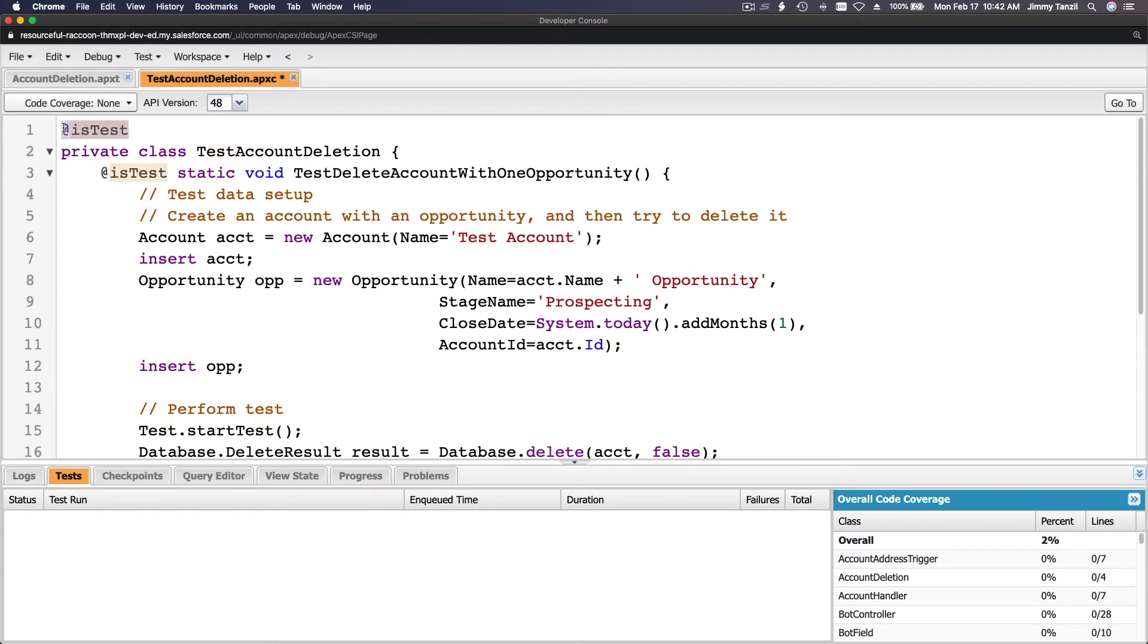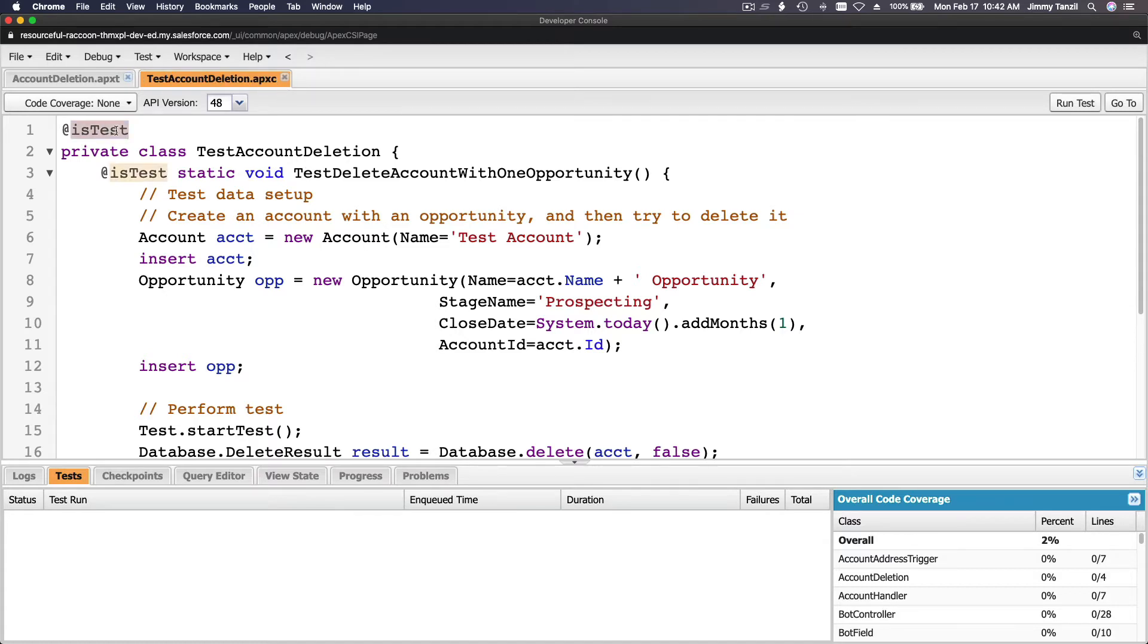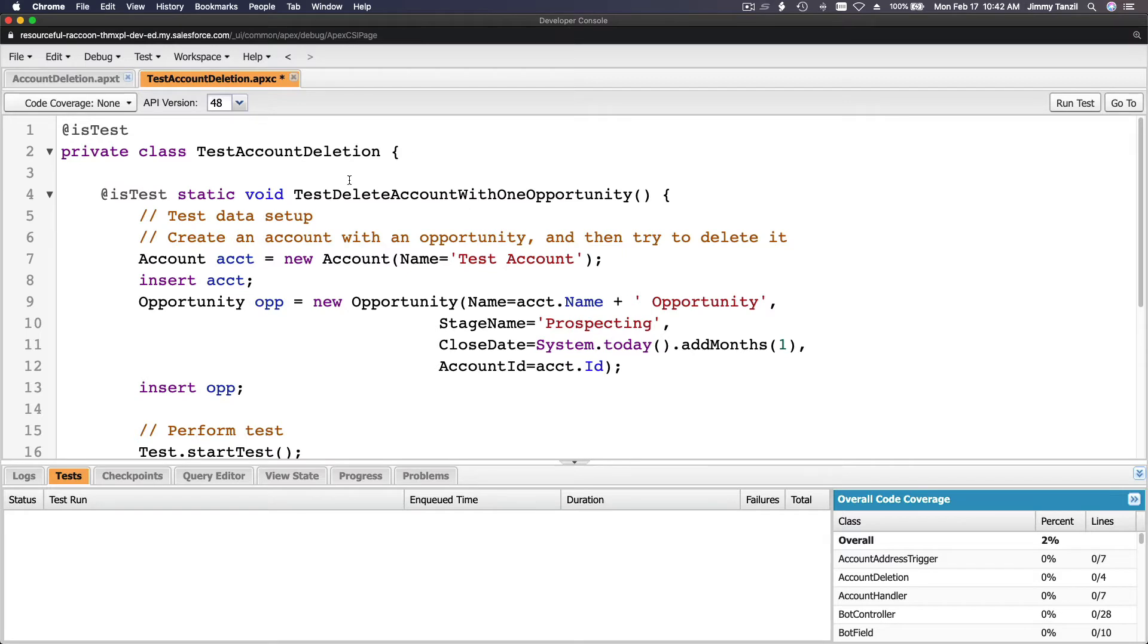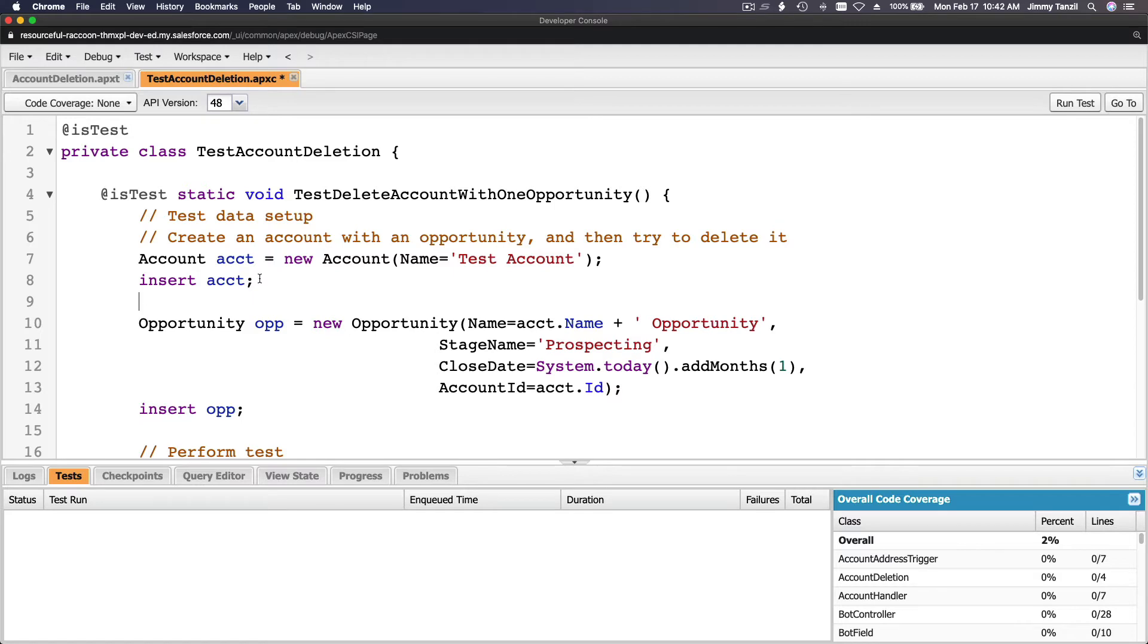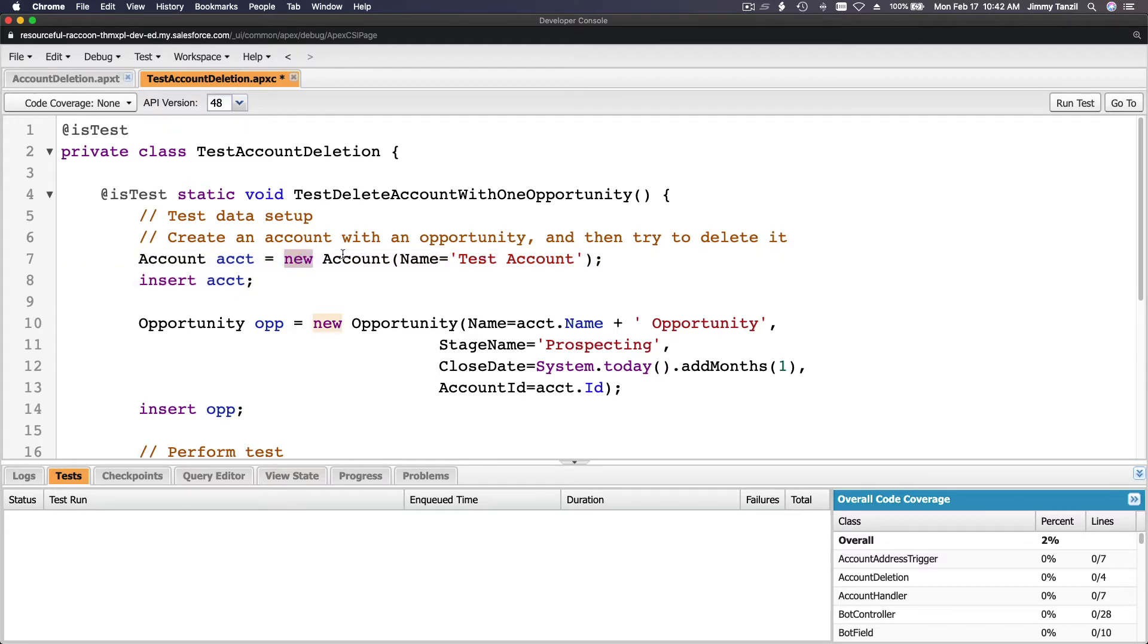So this is a test class. Let me save it, saving it, making sure the star is not there. Star, that's quick. So it's a test class. It's a private class and the name is TestAccountDeletion. This is the method, it's a static returning void method called testDeleteAccountWithOneOpportunity. So basically, we first create an account. This is where we create a test account.